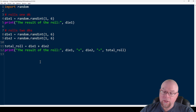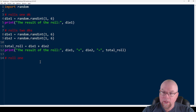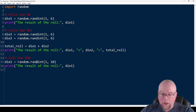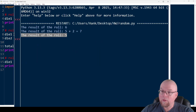What if we want to do a D10 — roll one D10? We can say die_one = random.randint(1, 10), then print the result of the roll, and we've got our D10 roll right there.